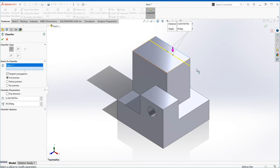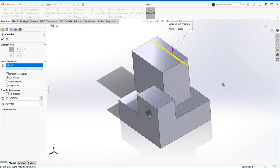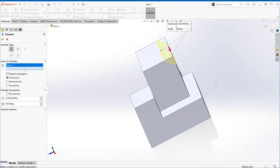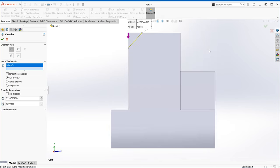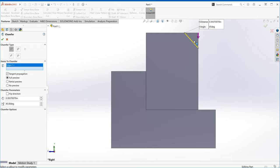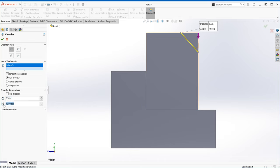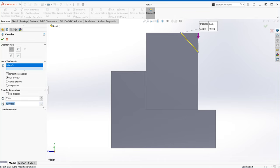As soon as you click the edge, it gives you a preview that you can rotate around to see. You can look at it from the right view or the front view. You can experiment — changing the distance to 0.5 makes the cut bigger, and you can adjust the angle. If you go to 50 degrees you can see what happens; making it smaller changes the cut. In our case, the distance is 0.5 and the angle is 45. I'll say okay — now we've made the cut.